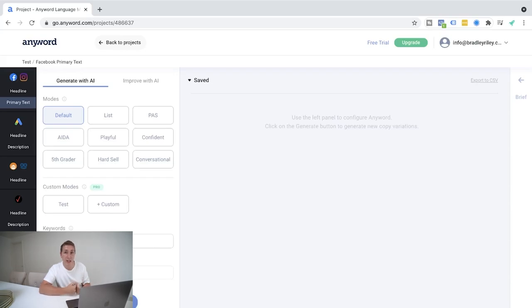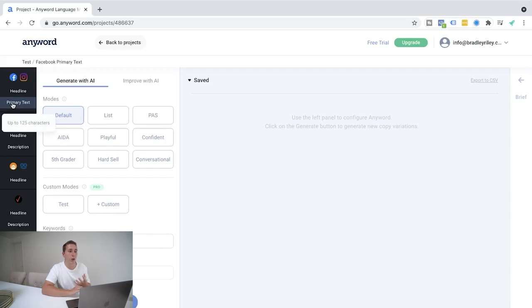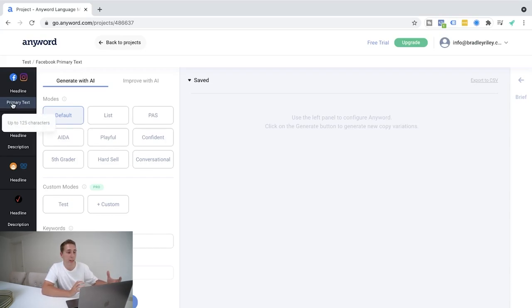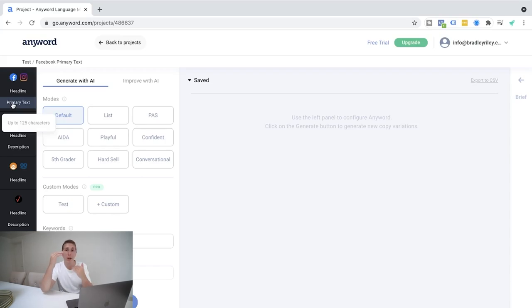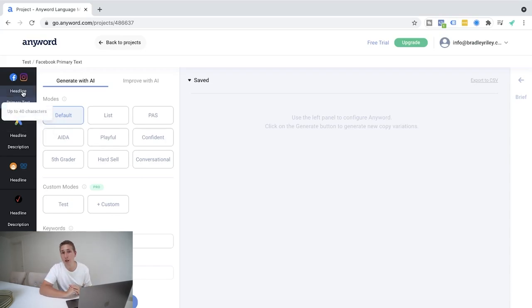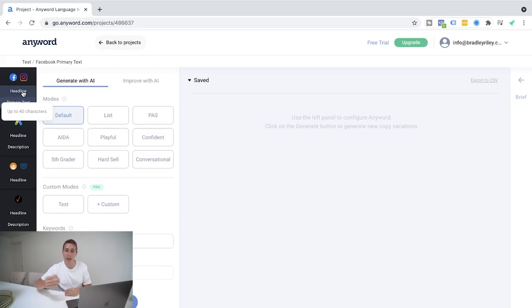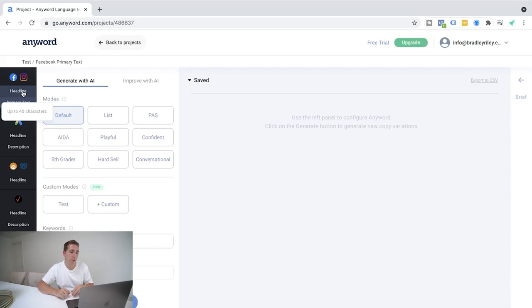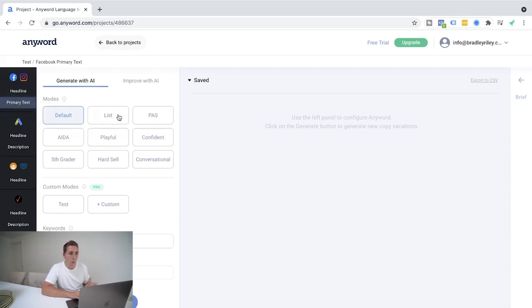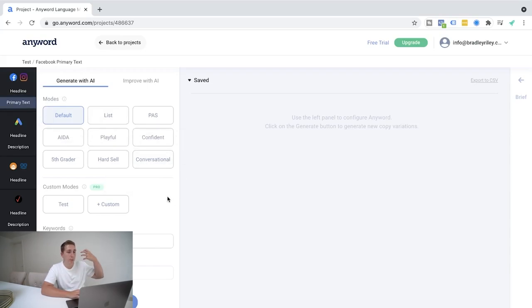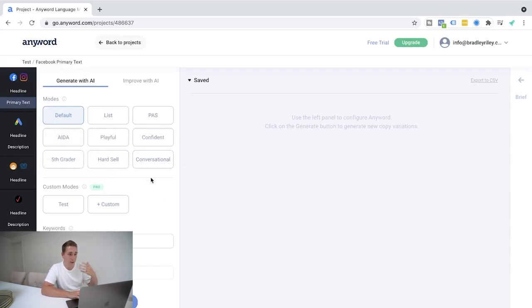And it's going to say up in the left corner here, whether you want to generate the primary text, which in the case of Facebook and Instagram ads, the primary text is going to be the main chunk of ad copy that you see, or here it can also generate headlines for you. So the punchy little headlines that you see normally below the image by the button there as well, depending on the type of ad that's set up. So what we're going to do here is we can select what mode we want. Do we want it to be a playful type ad? Do we want it to be default? Do we want to use the AIDA strategy? Do we want it to be conversational? In this scenario, we're going to go ahead and hit default. Okay.